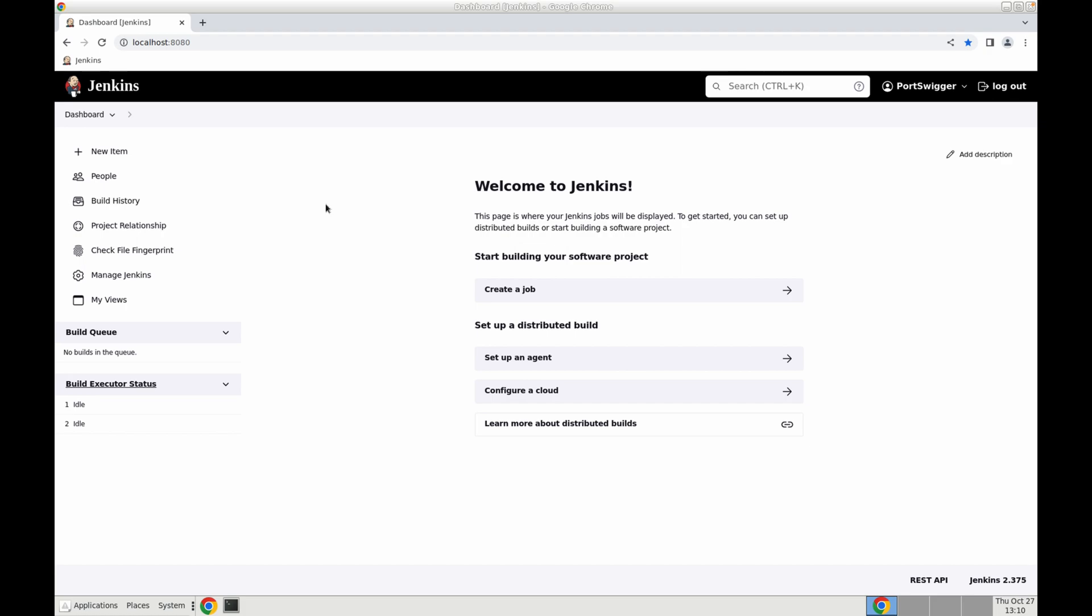Dastardly is based on the same scanner as BurpSuite. You can integrate Dastardly with any CI CD platform but in this video we'll be configuring Dastardly to run in Jenkins.